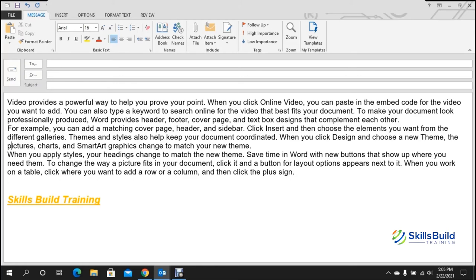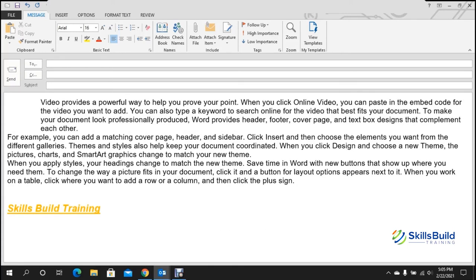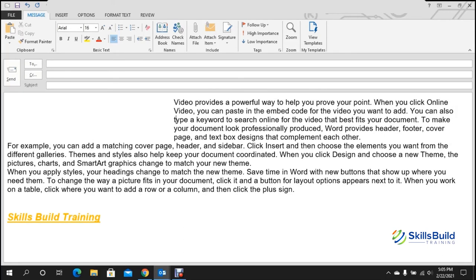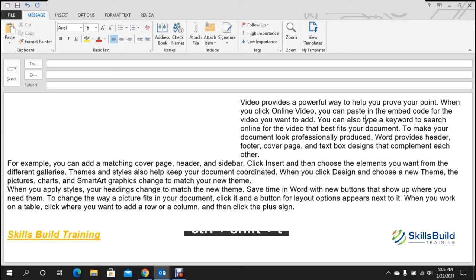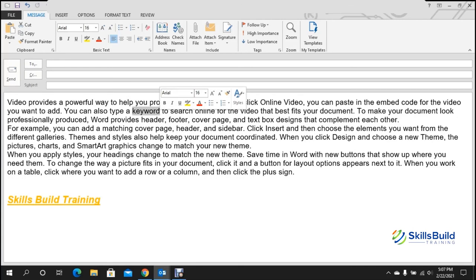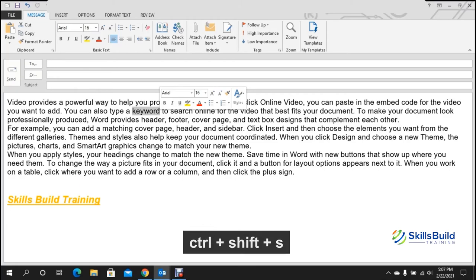Tip number twenty: change indentation. To increase indentation, press Ctrl+T, which moves the paragraph forward each time you press it. To decrease indentation and move the paragraph back to the left, press Ctrl+Shift+T.